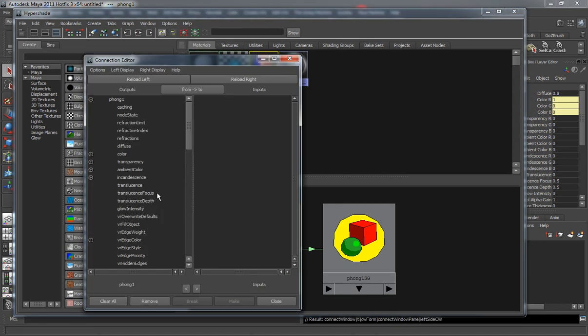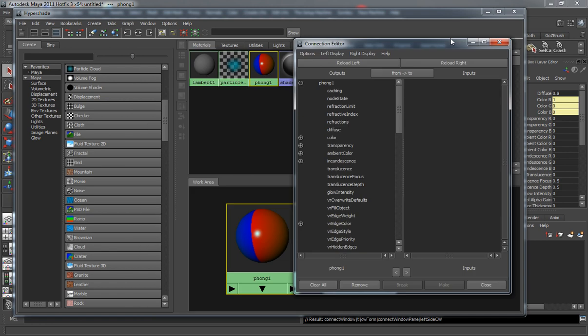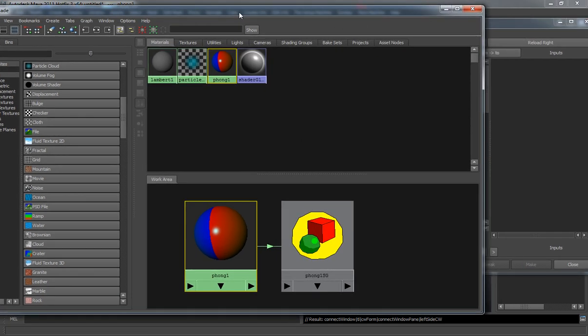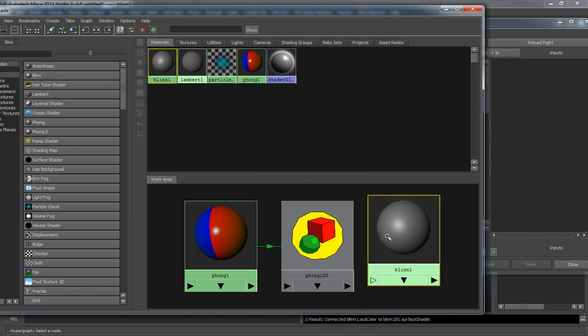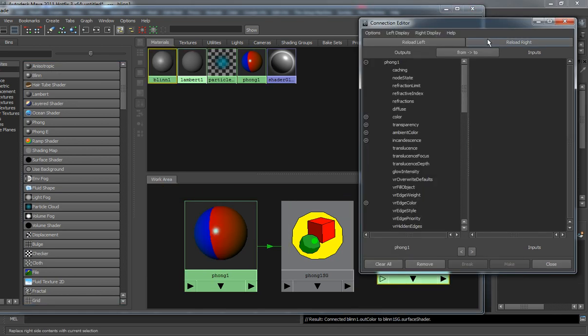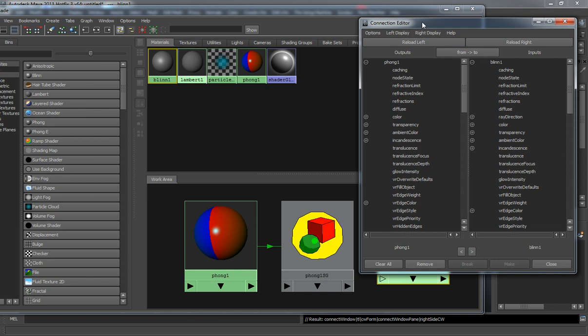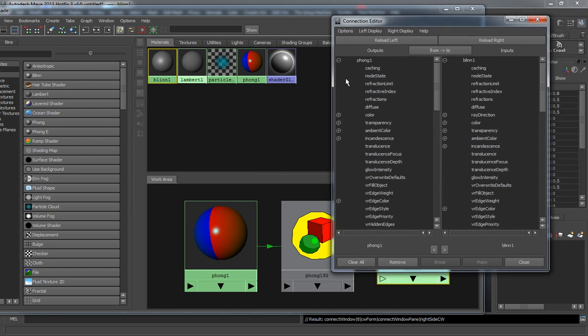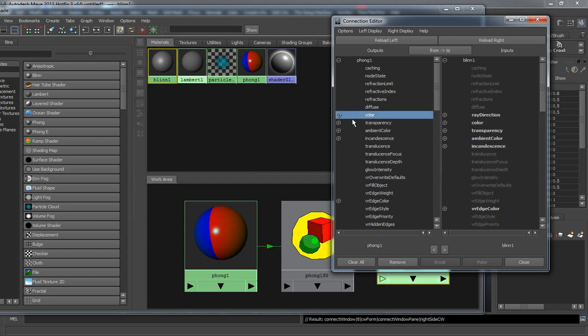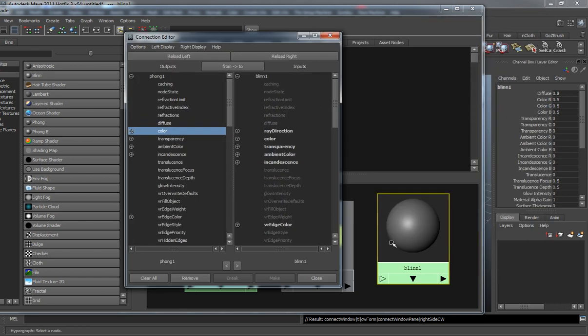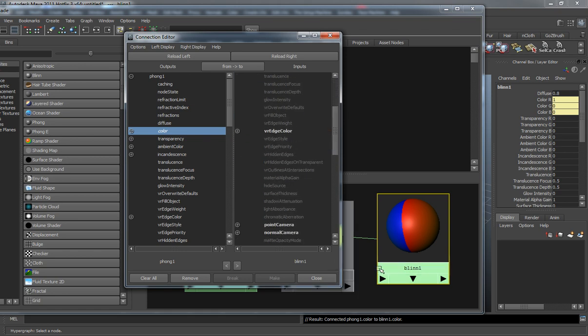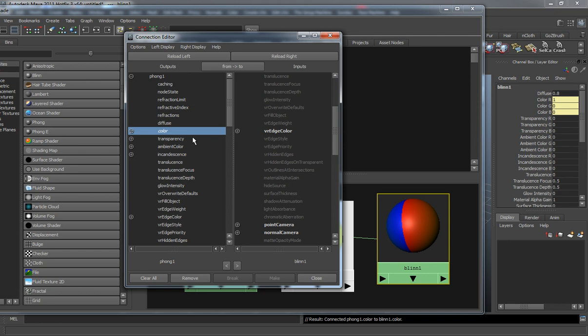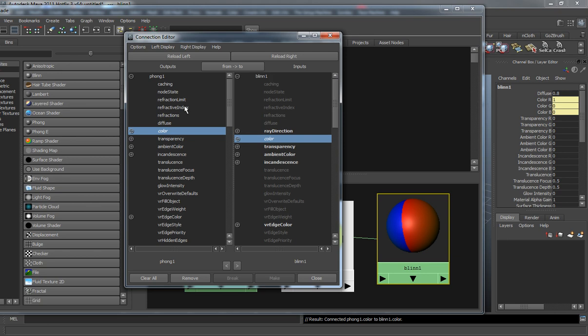Your connection editor is more for things like, let's say if we have two different shaders in here. I'll go ahead and just create a blend and I will reload the right. You can see where we can have our phong in the left side and our blend in the right side. Let's say we want to connect the color of the phong to the color of our blend. You can see where the blend is now going to simply update with that color information. So instead of making the connections inside of the hypershade, you can basically make those connections inside of the connection editor. This is also very useful in terms of when you're rigging your characters, because you'll need to make connections that are going to be somewhat difficult to make without it. This is going to be a very powerful tool.